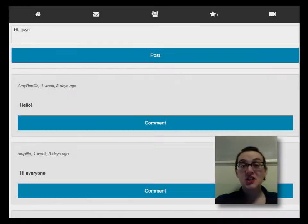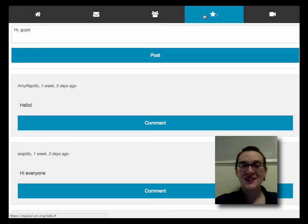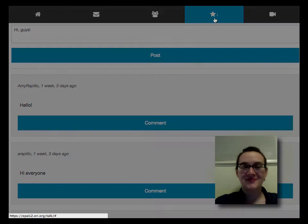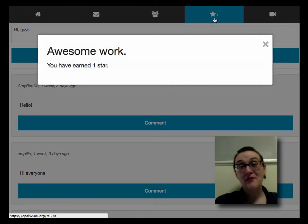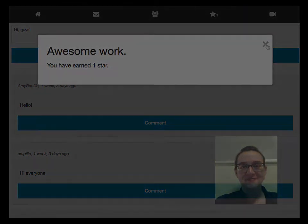To check on your star progress, you can click on the star icon. I've earned one star — I've done awesome work!